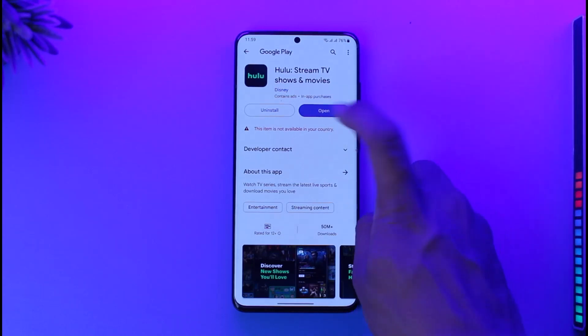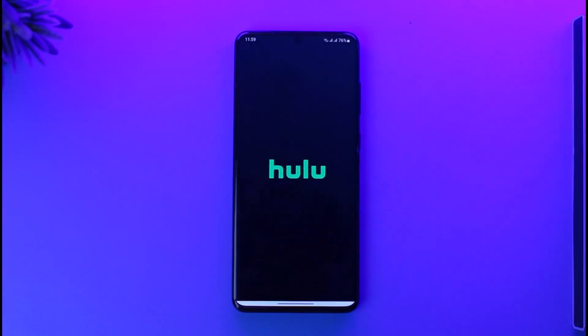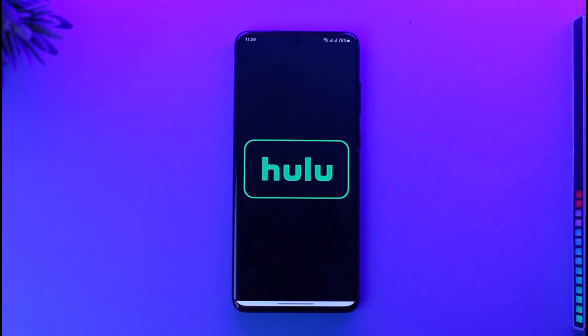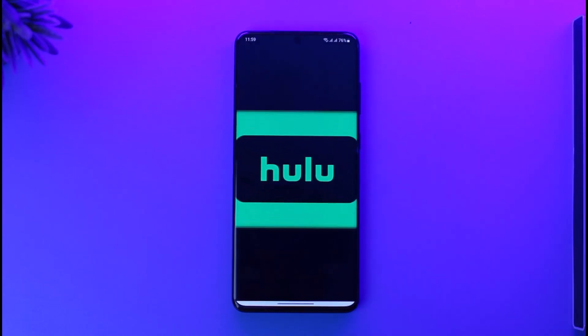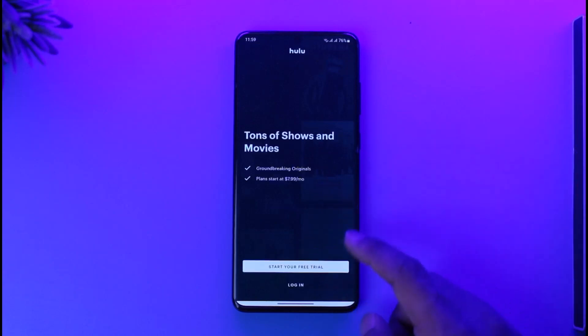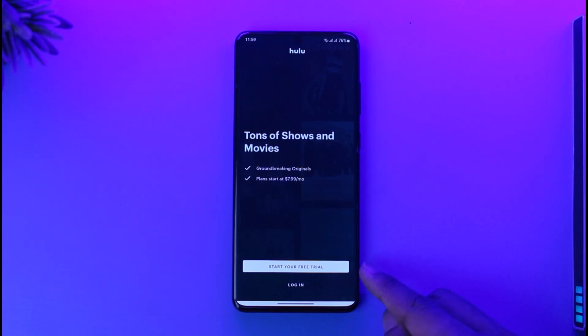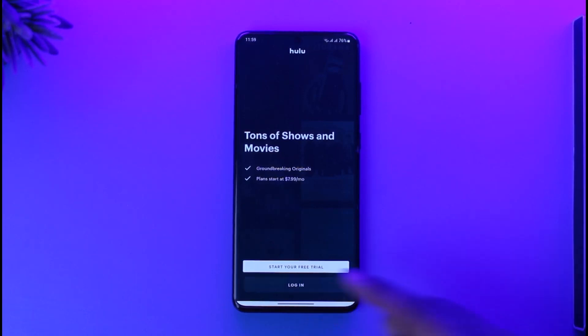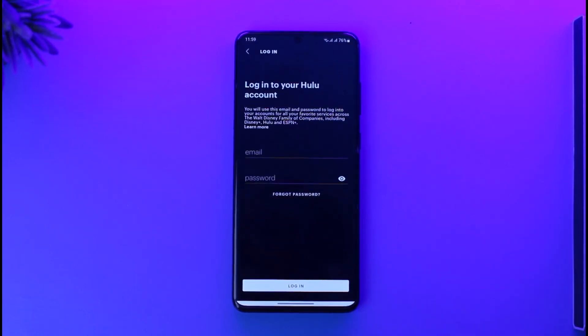Once you've downloaded the app, you can just open it up. Now we're going to move on to the login process. Right over here, you'll be able to see all these options. You can choose to start your free trial if you don't have an account, or you can tap the login option.